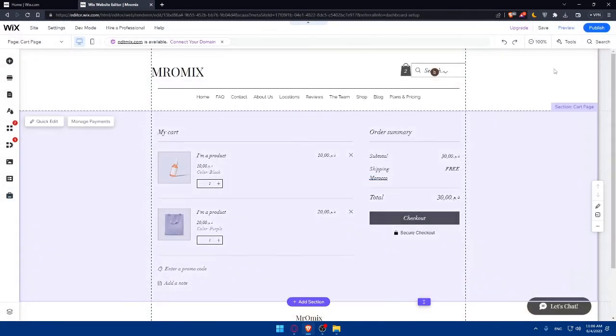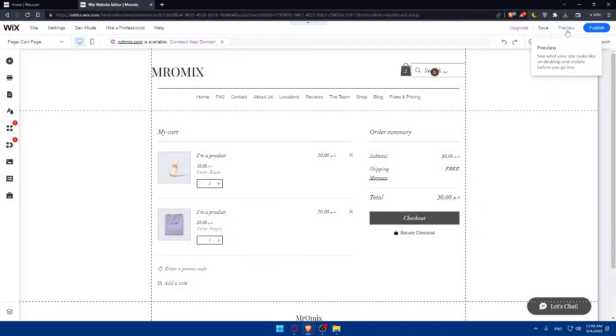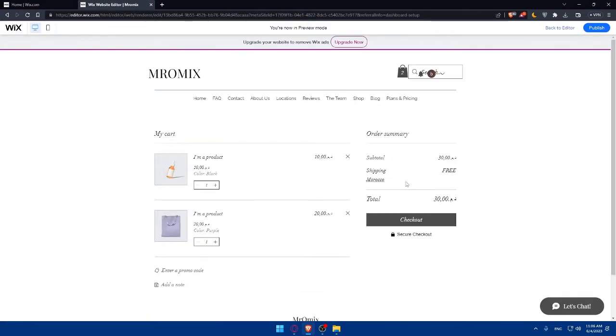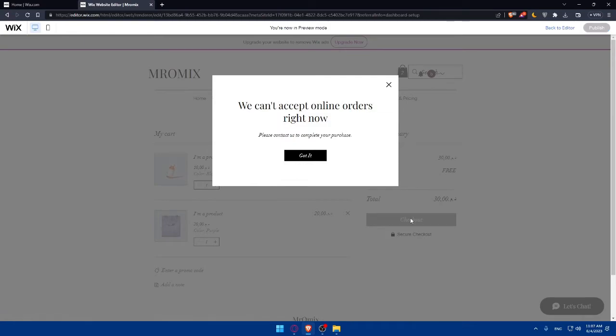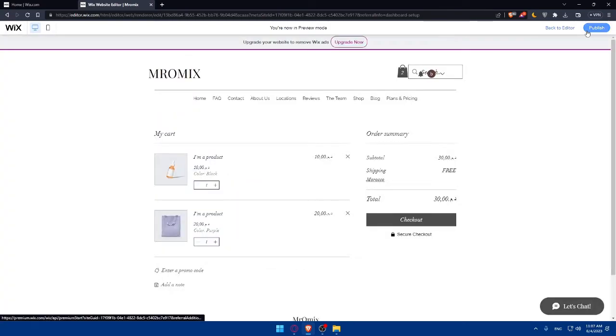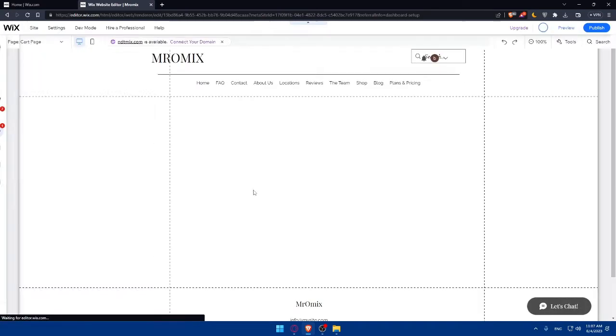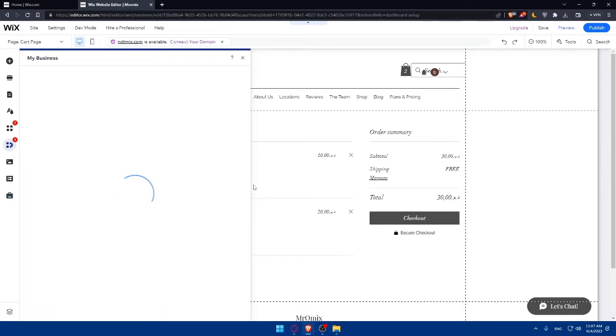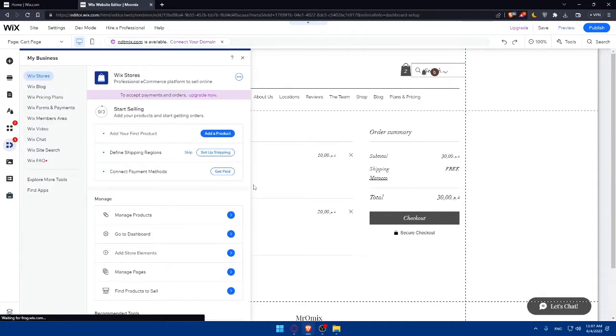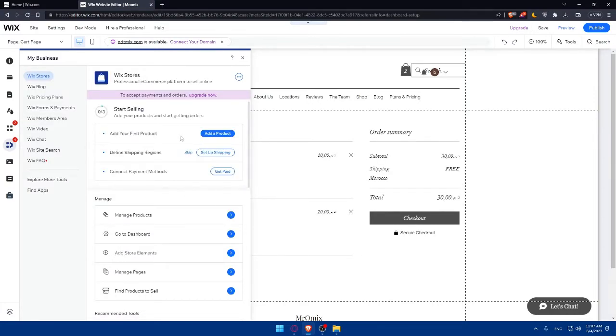Once it's added, go to Preview again and click on Checkout. As you can see, it's still the same problem — the checkout was added but is not working yet, because I haven't added any products to my website. I'll need to go through a few more steps to get it fully working.